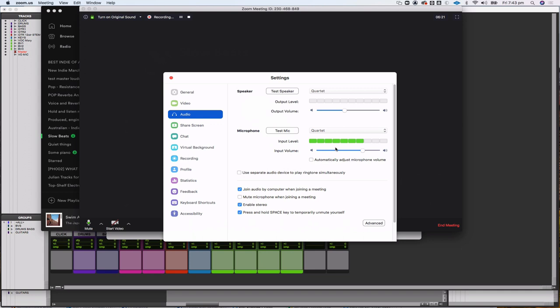For the input volume, I have it set so it's not automatically adjusting the microphone volume. I've found it's better quality that way. I then just set my input level manually using the input volume control — turning it down makes it softer, turning it up louder — until the level is looking good.